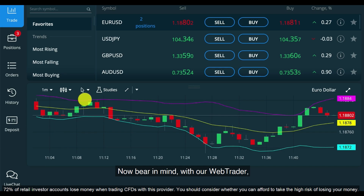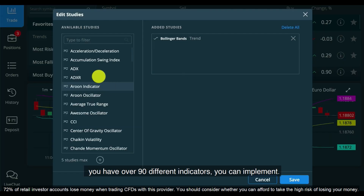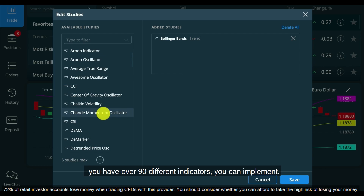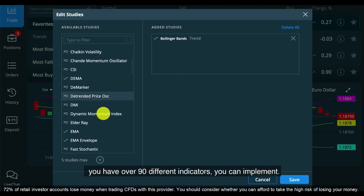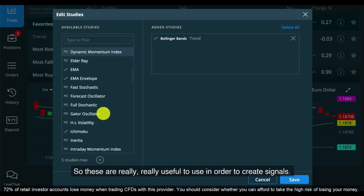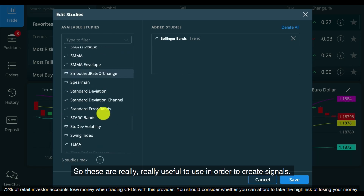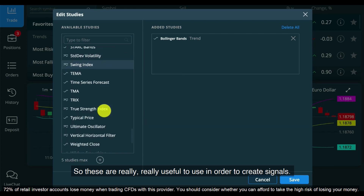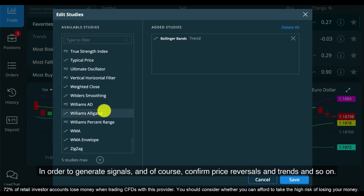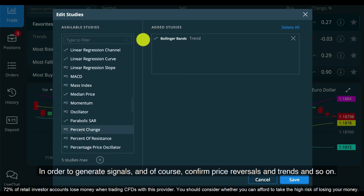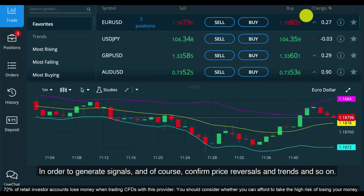These are the chart types. With our WebTrader you have over 90 different indicators you can implement. These are really useful in order to create and generate signals, and of course confirm price reversals and trends.